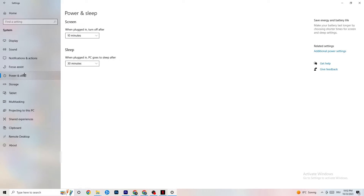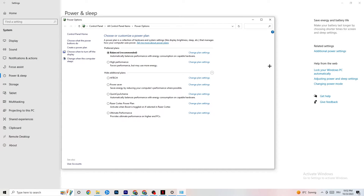Next, go to Power and Sleep, then click on Additional Power Settings. This is different for every PC — for me it's Balanced, for others it's High Performance, and for some it's an individual plan. Check which setting runs better on your device.